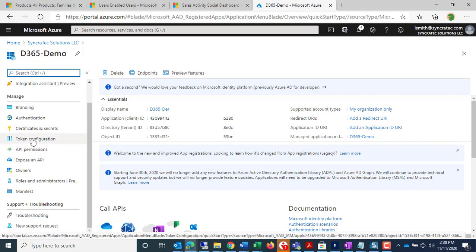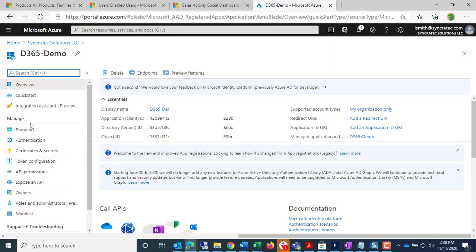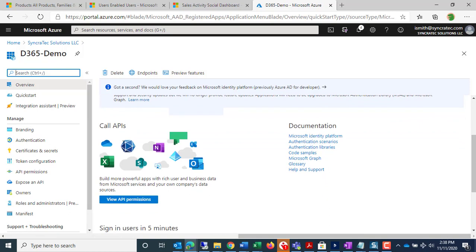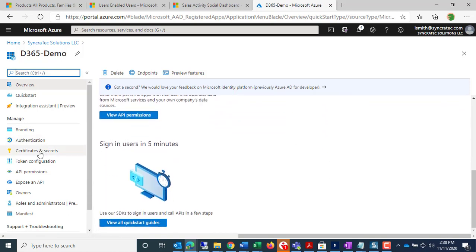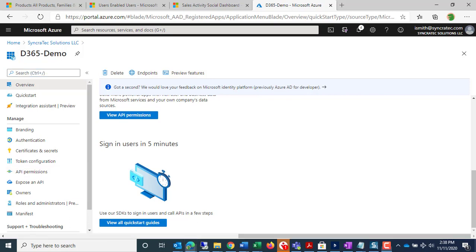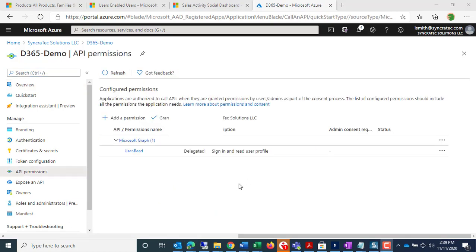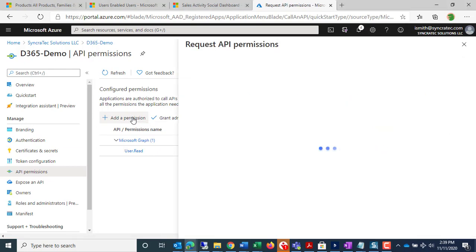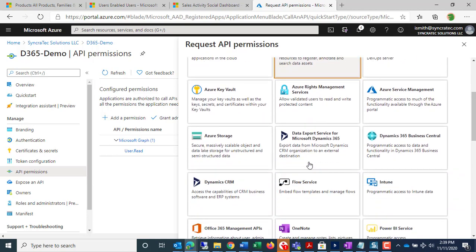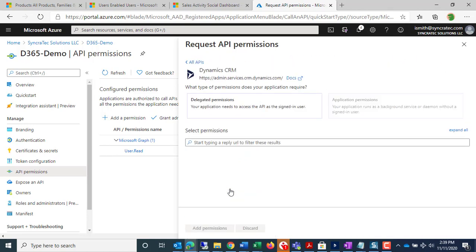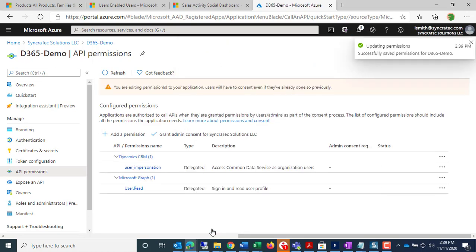I'm going to go to API Permissions. So here we are in API Permissions. I'm going to go down to Microsoft Dynamics CRM. I'm going to click on User Impersonation, Add Permissions.